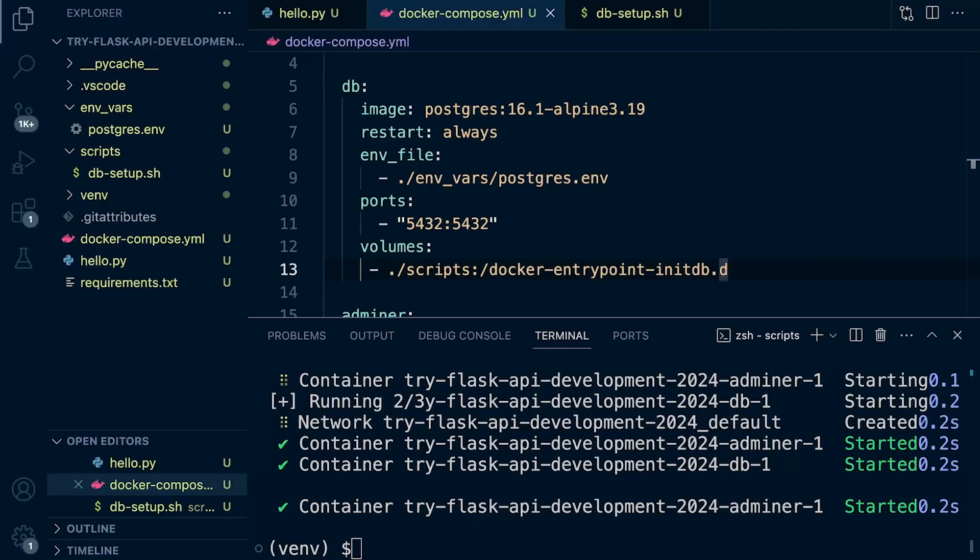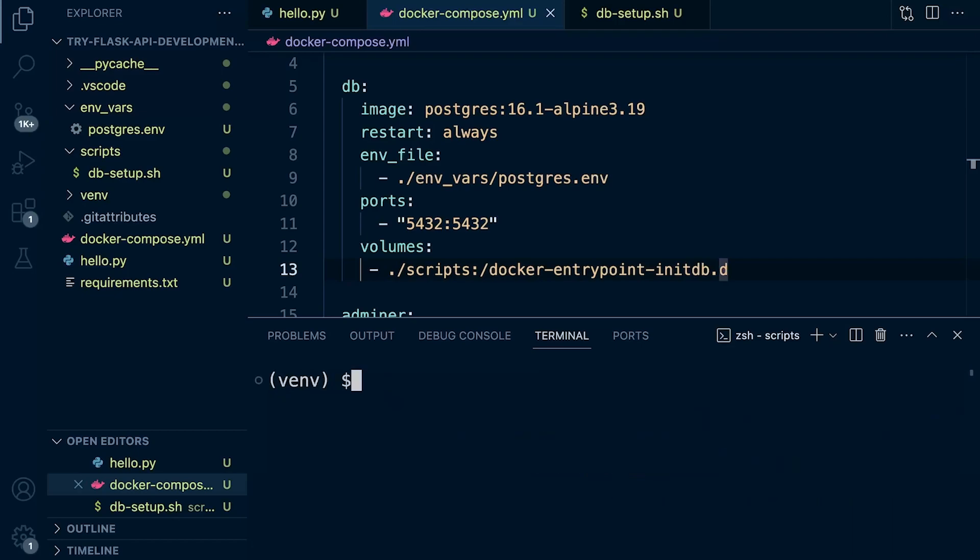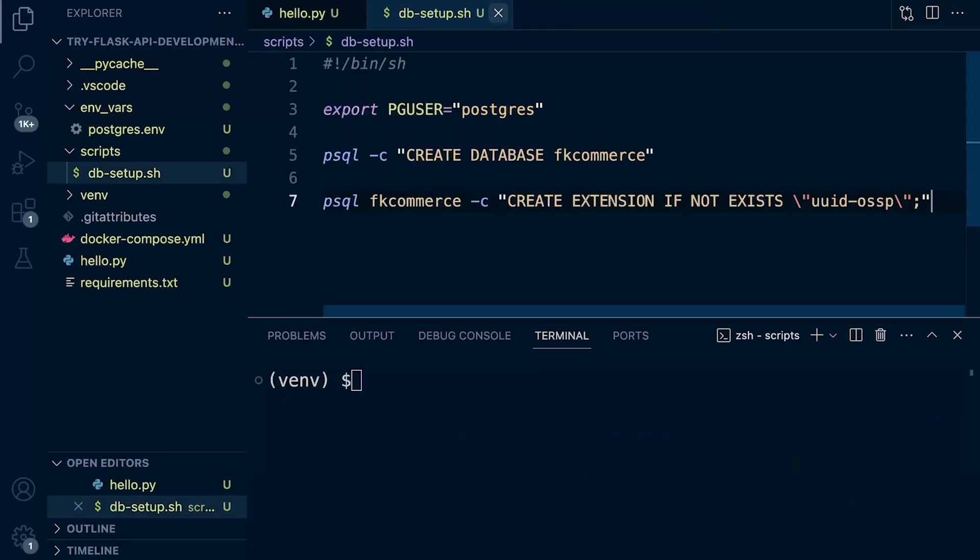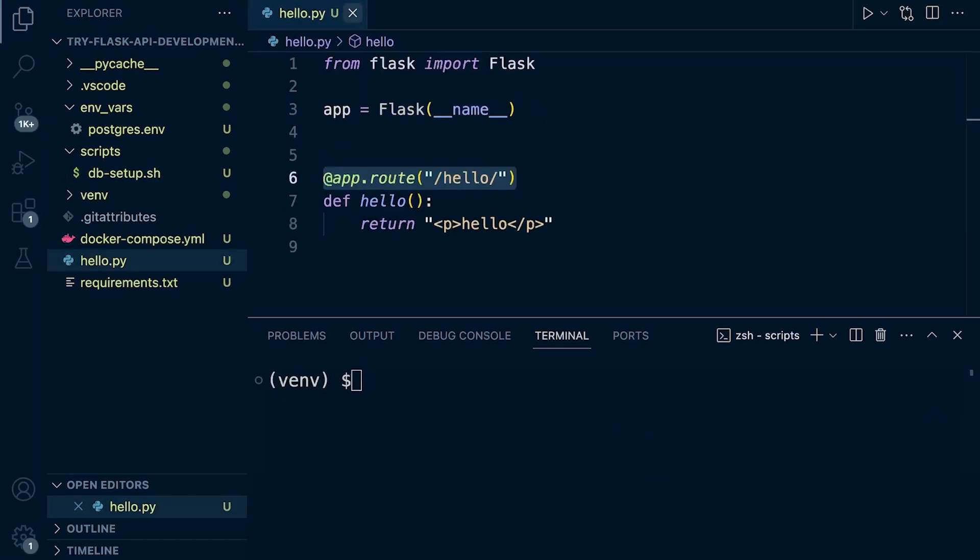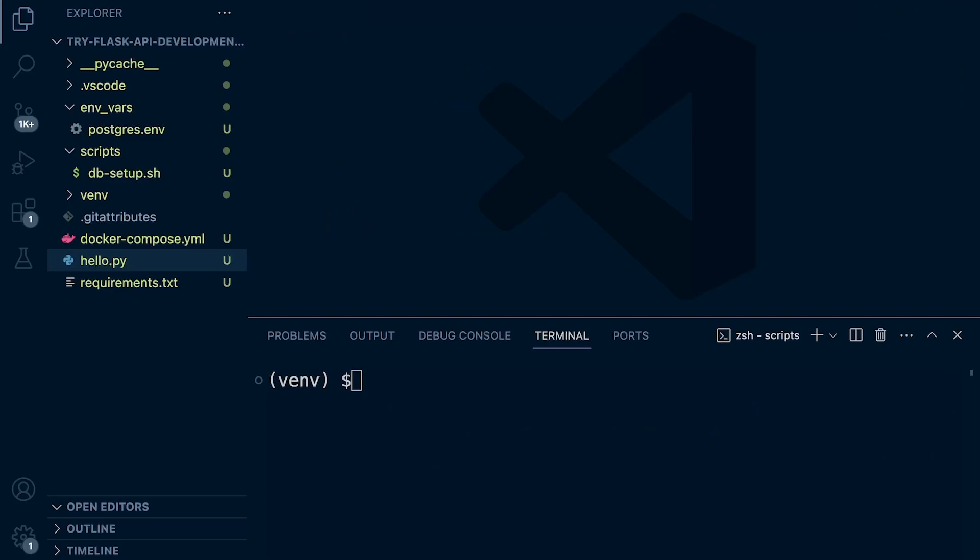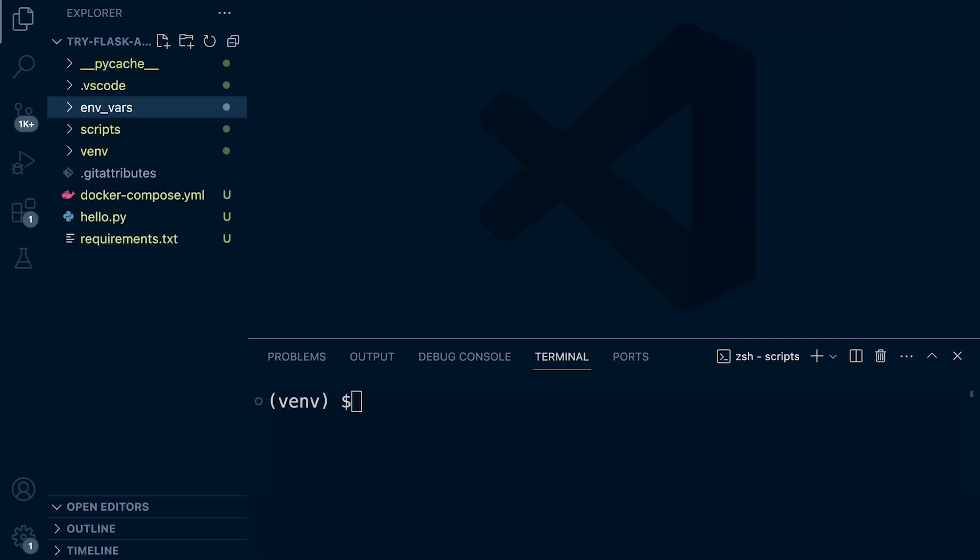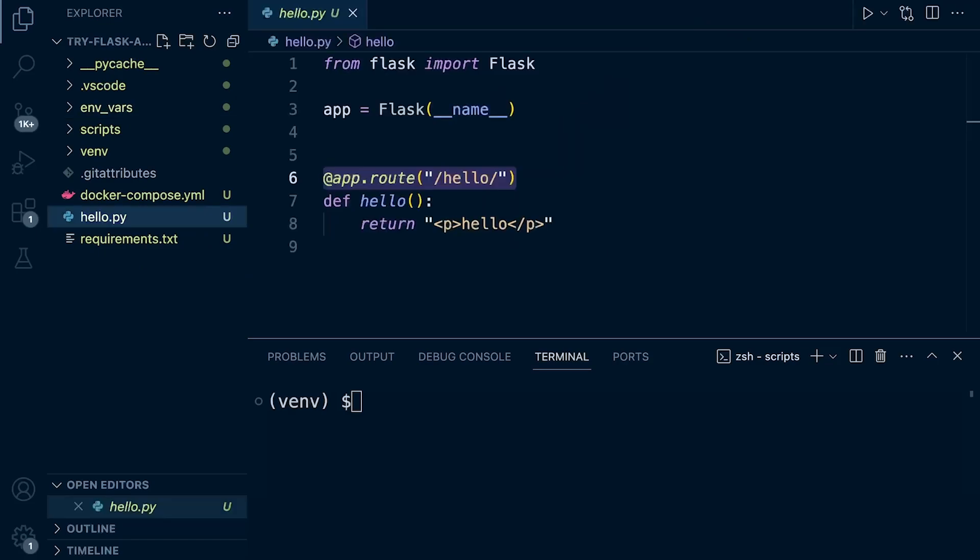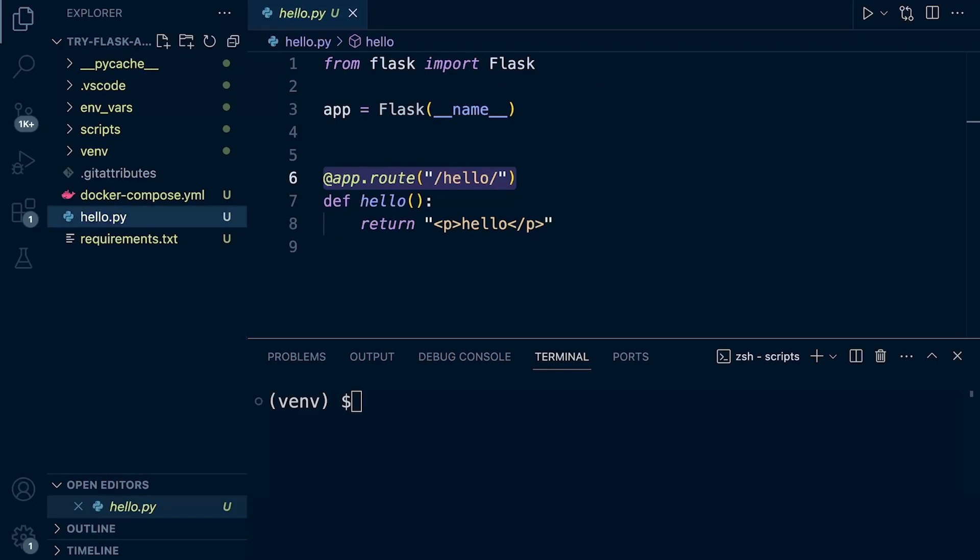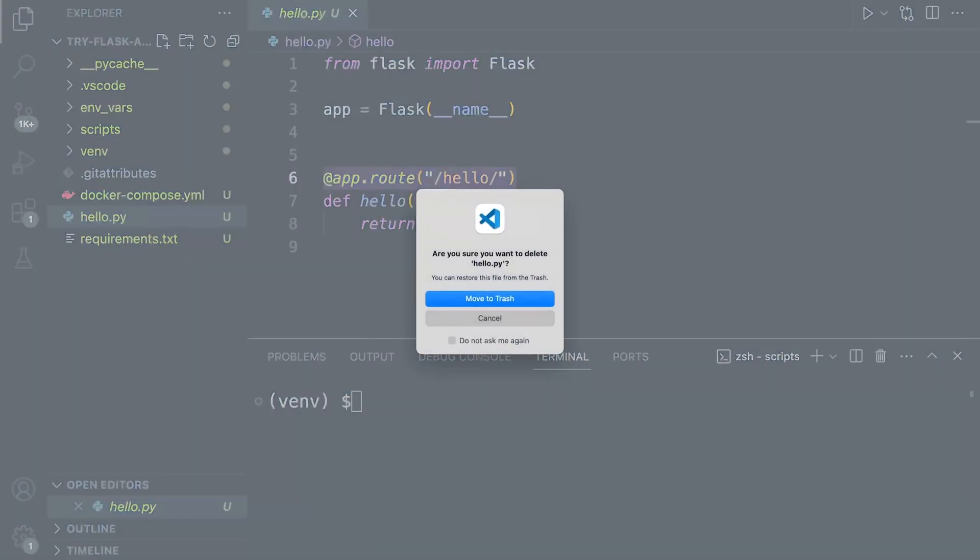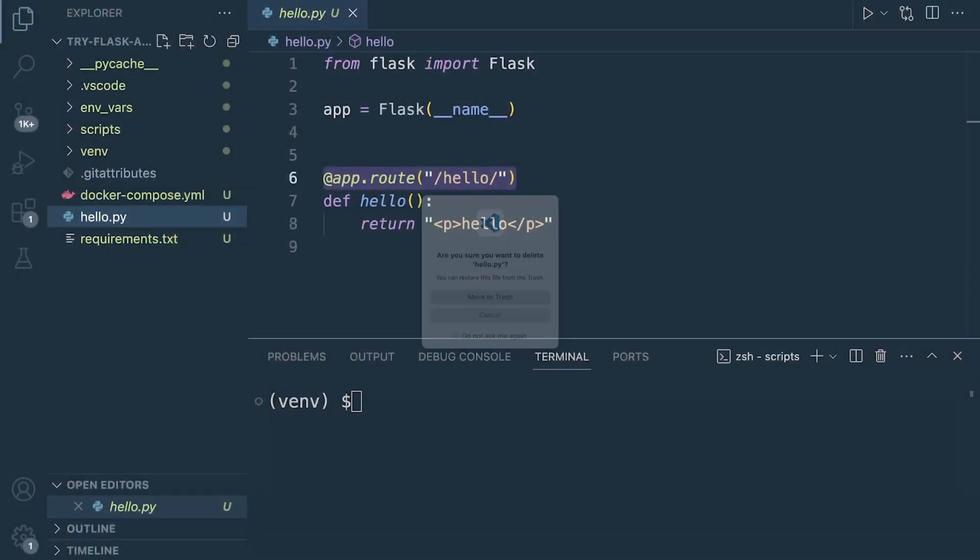Starting where we left off when we created the Postgres SQL setup script, I'm just going to clear the terminal. Let's remove some of these files. The database has been configured and set up. We can leave that for now. What we can do is just tidy up a little bit. We're not going to need the hello script anymore, so we can get rid of that. Let's just delete that file.